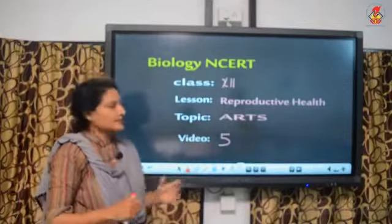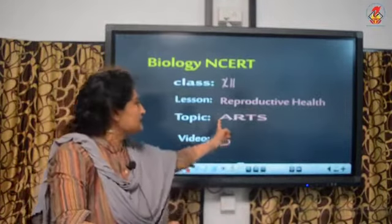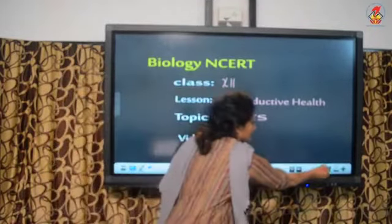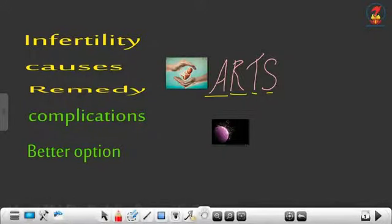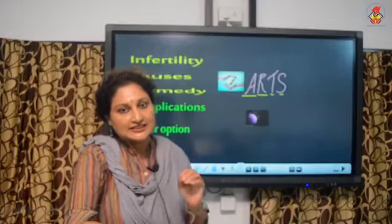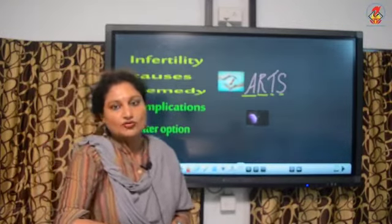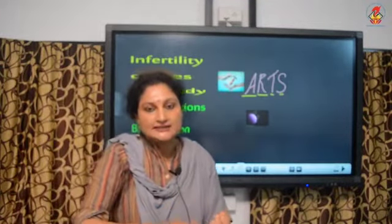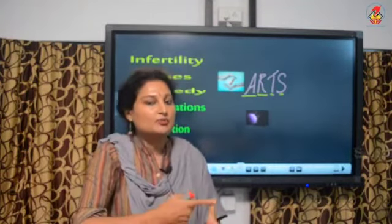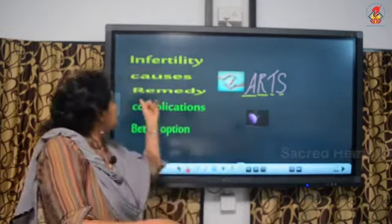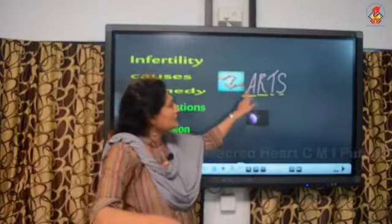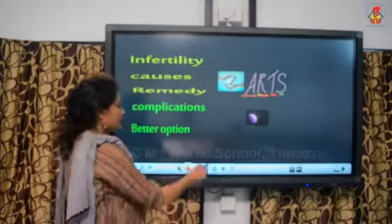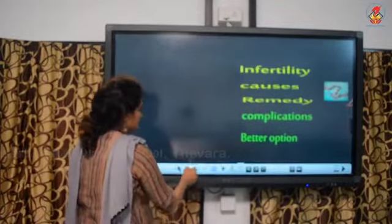Today's topic is ART: Assisted Reproductive Techniques, under the chapter Reproductive Health. Infertility is the inability to conceive in spite of unprotected sexual cohabitation. The causes of infertility may be psychological, physical, drug-related, disease-related, immunological, or congenital. The remedy to infertility is ART — Assisted Reproductive Technologies.